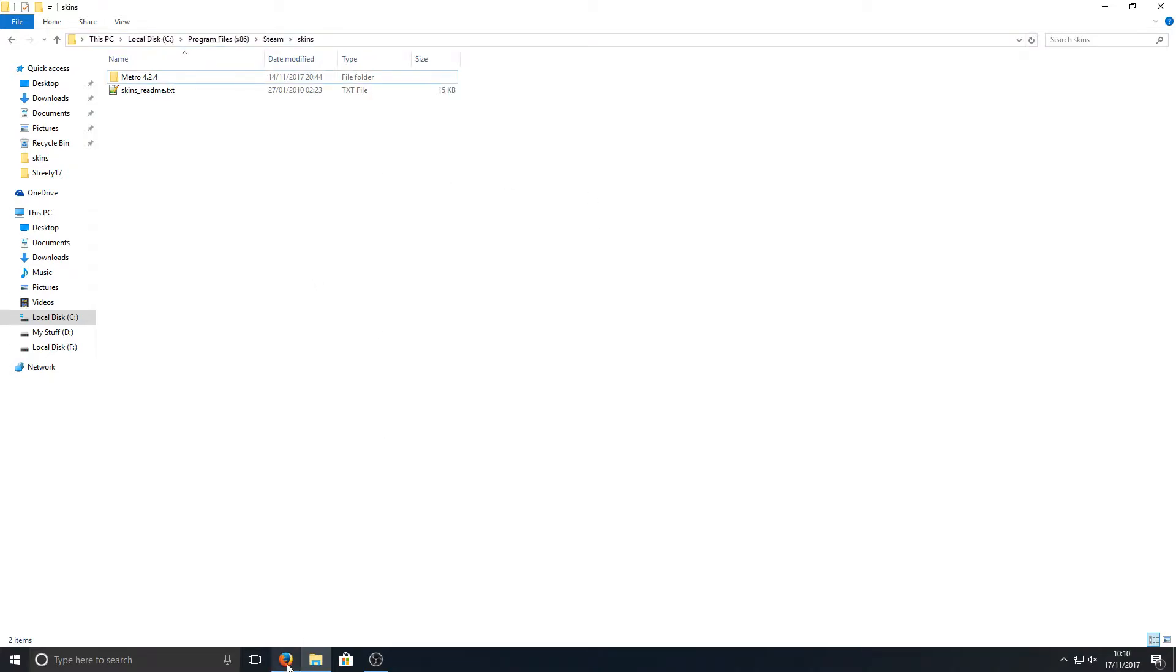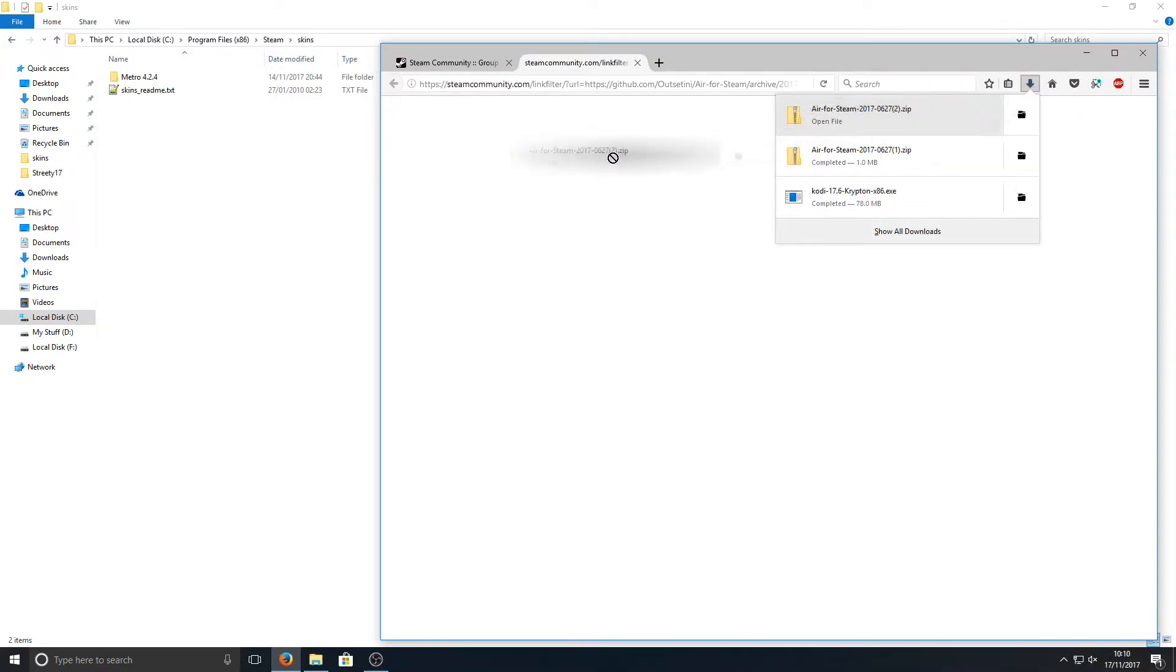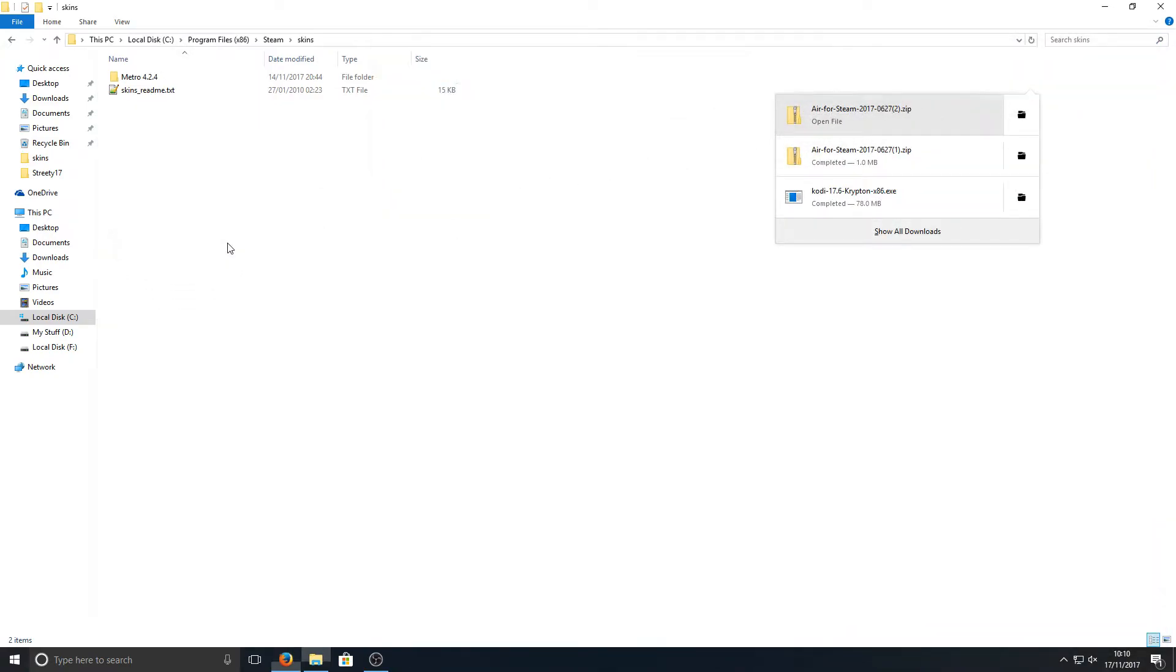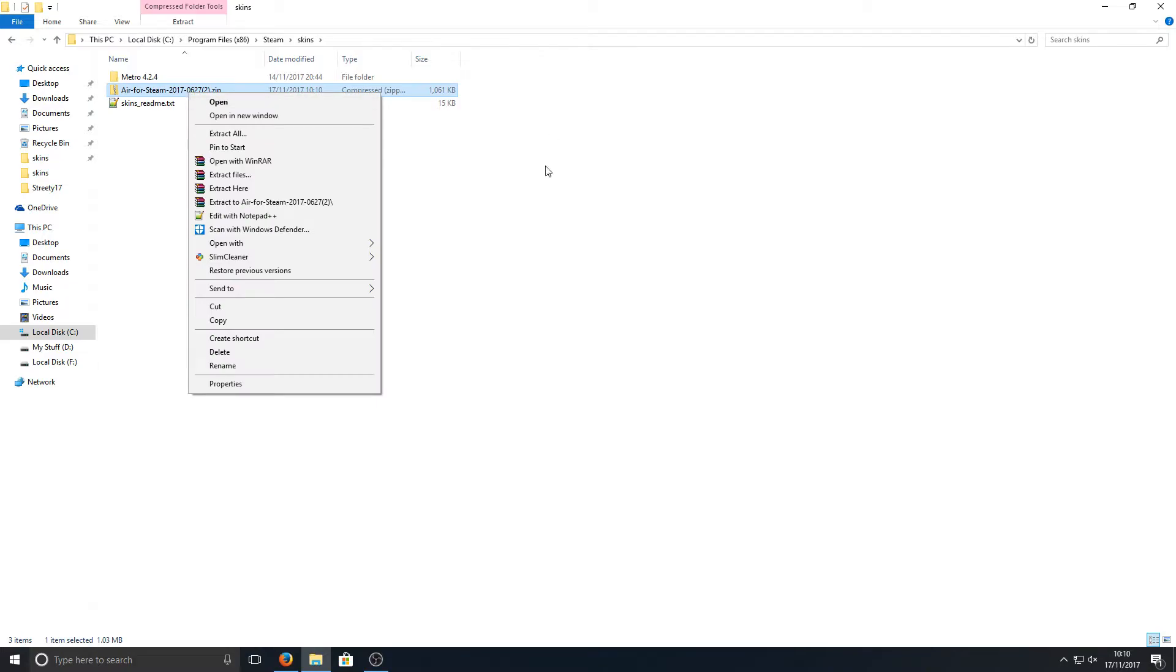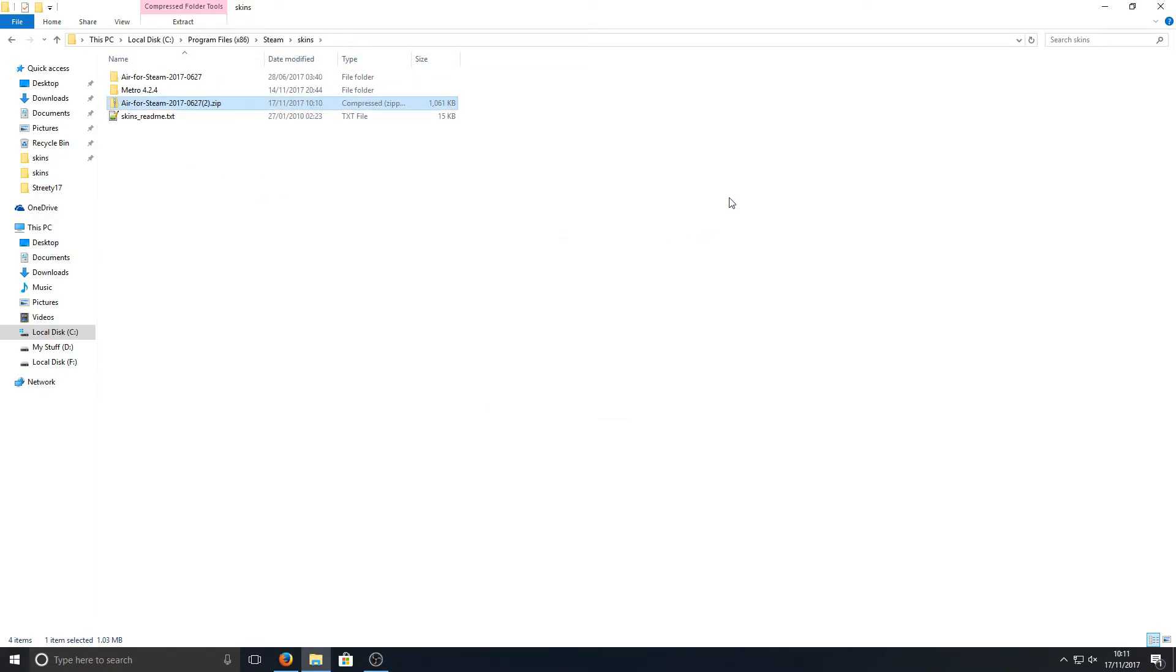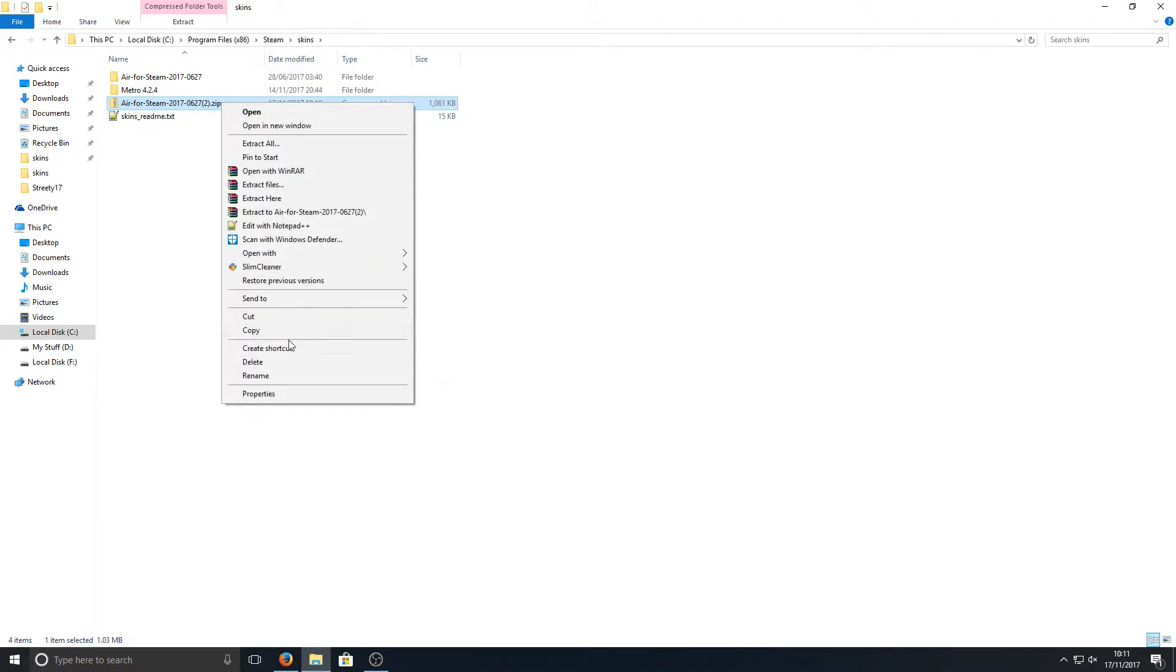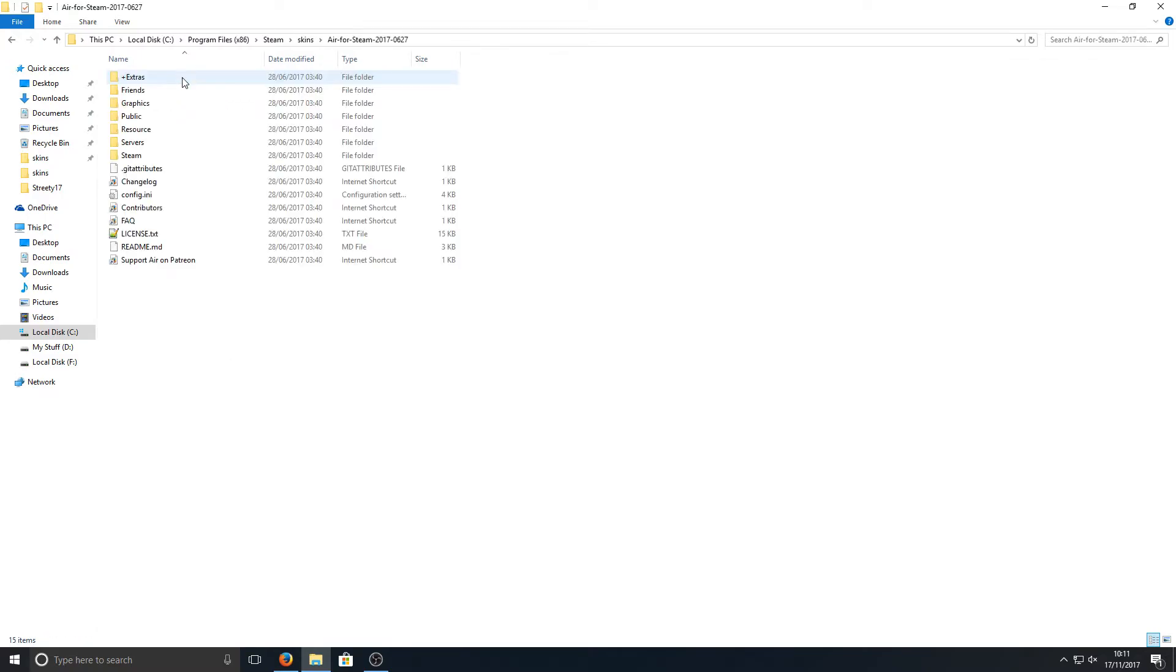Once you're in this folder, go back to your web browser and drag the downloaded folder into your skins folder. Now right-click on that .zip folder and go Extract Here, or you can go Extract All—it's totally up to you depending on if you've got WinRAR on your computer. Once you've done that, you can delete this zip folder and go into the Air for Steam folder.